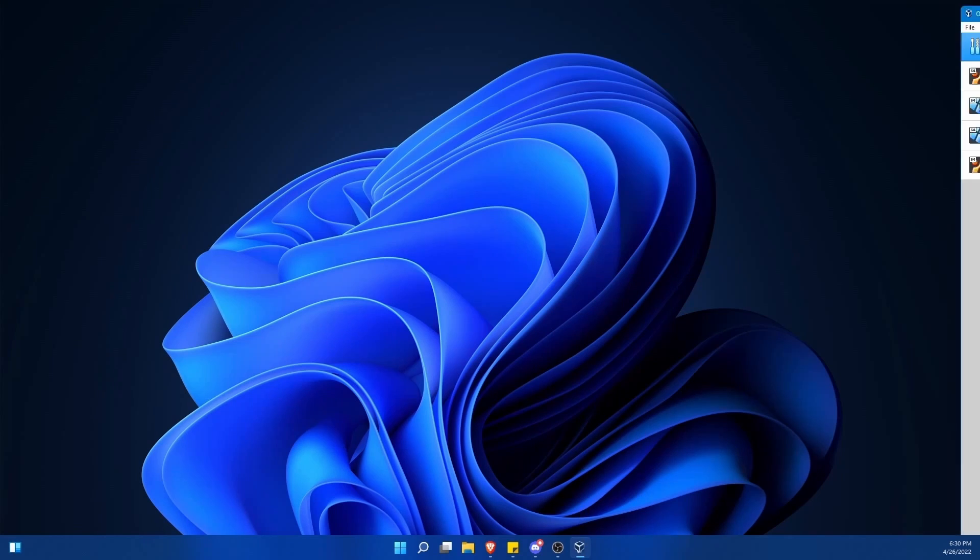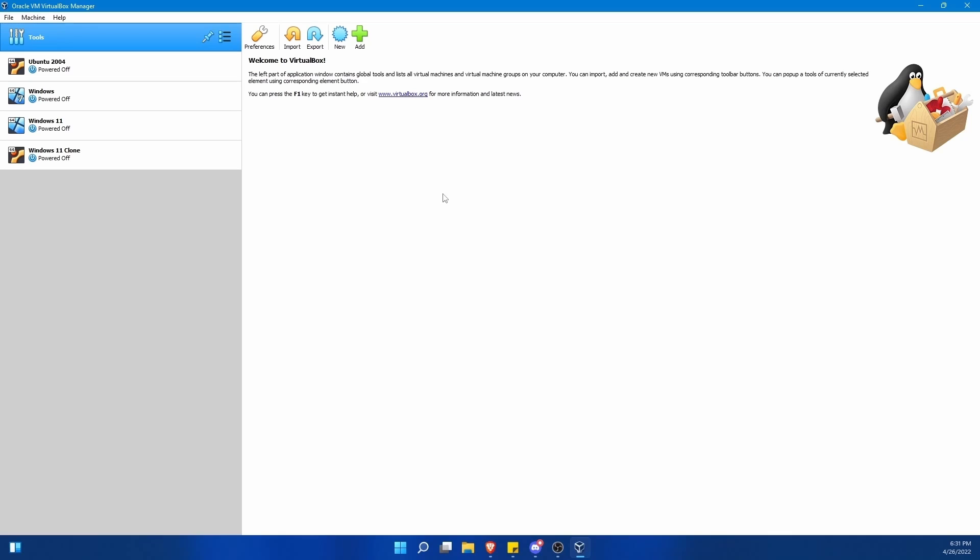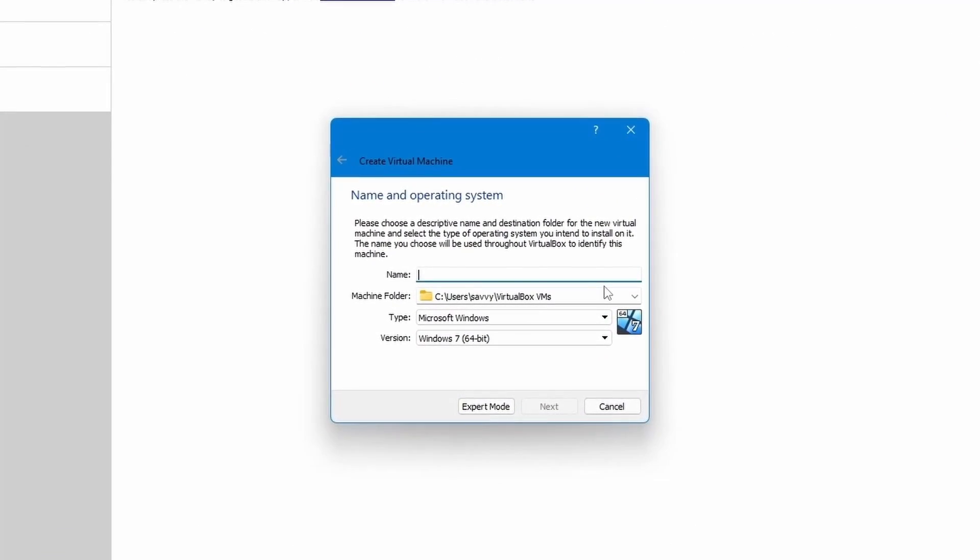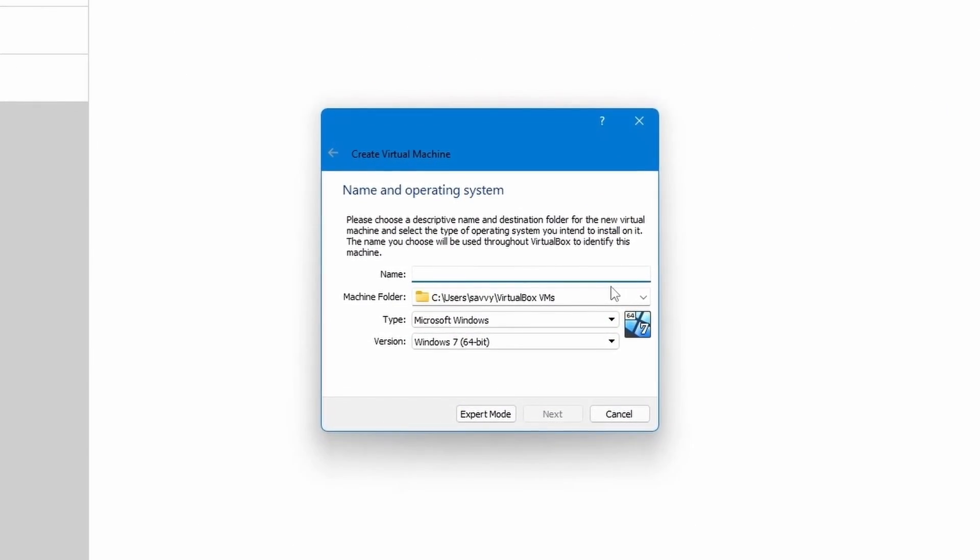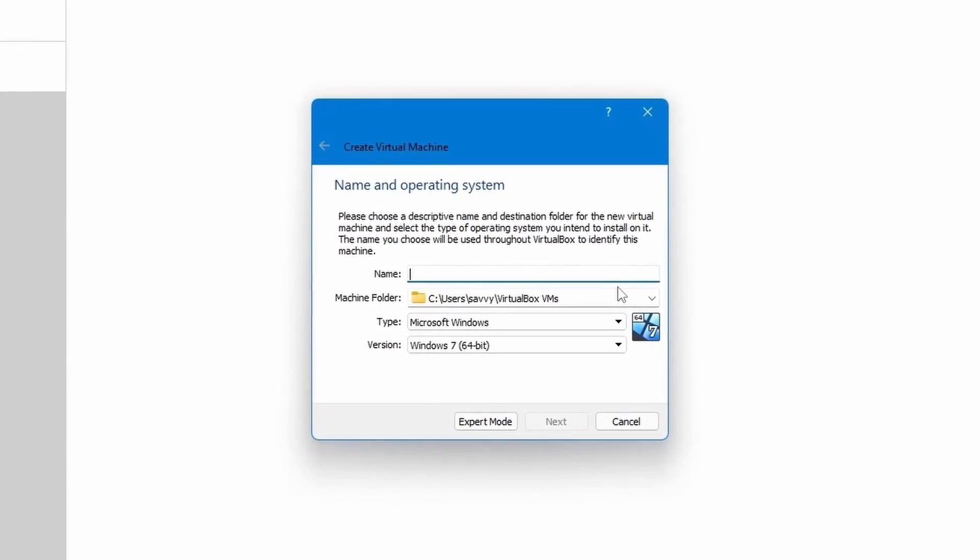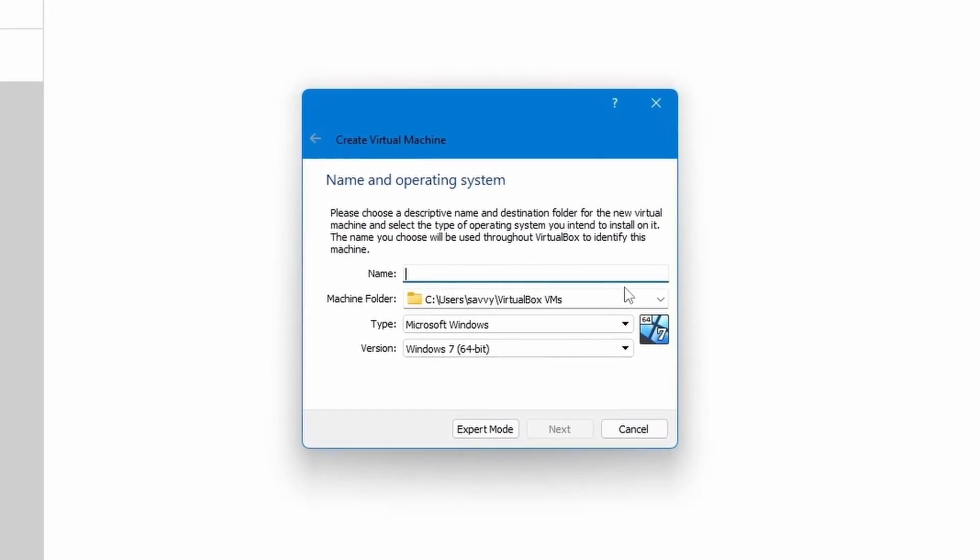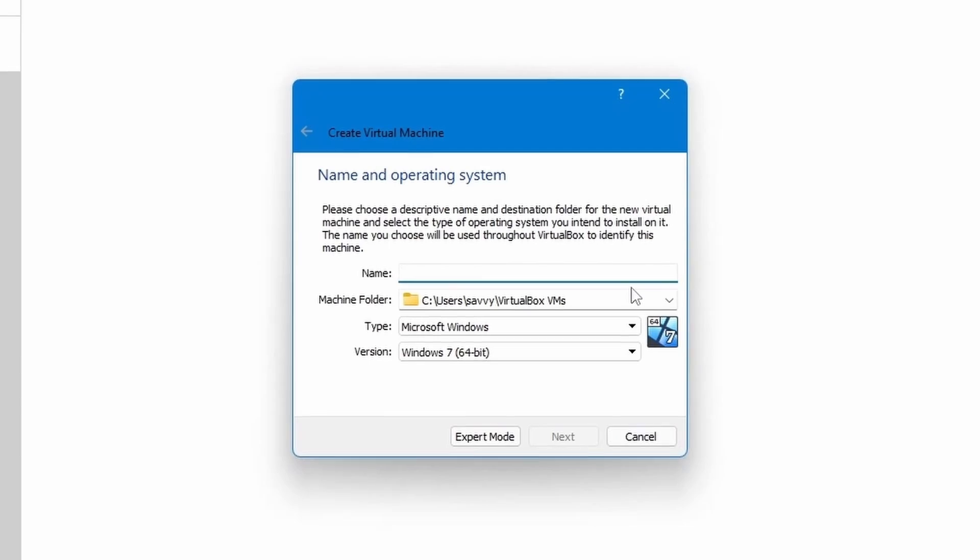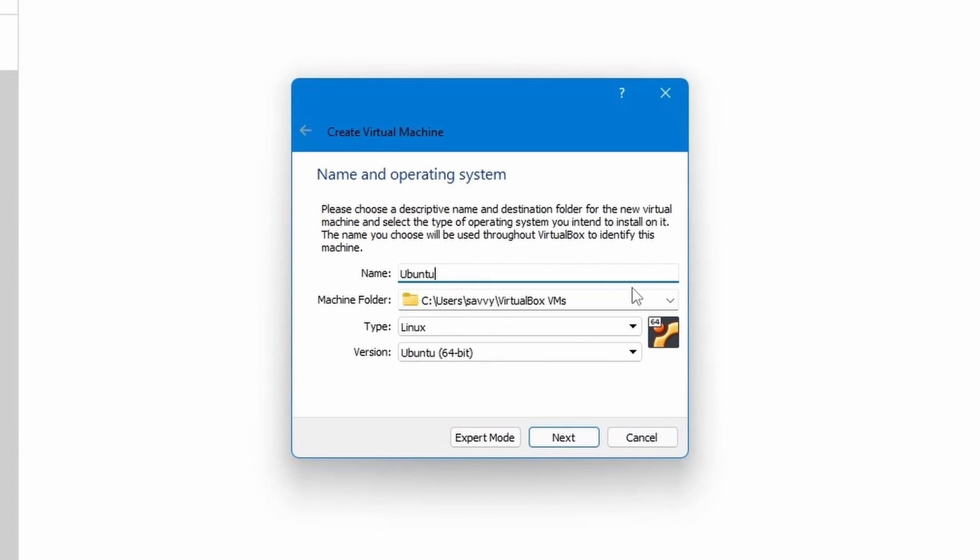First off, launch VirtualBox. That way you can create a new virtual machine. You'll create this by typing in a name for the new machine you're creating. I'm just going to call it Ubuntu 22.04 for now.